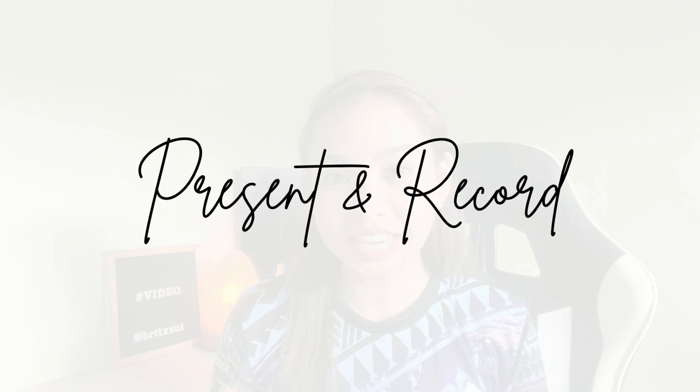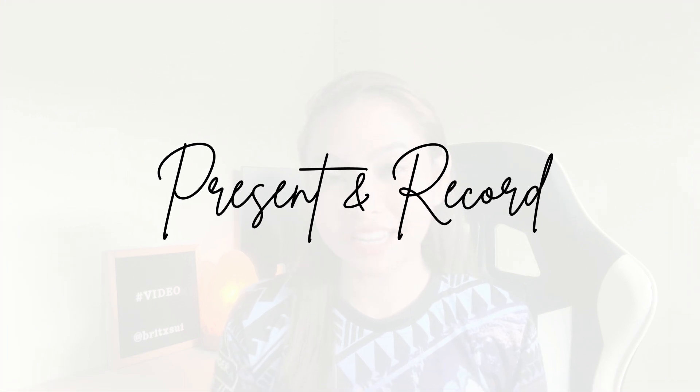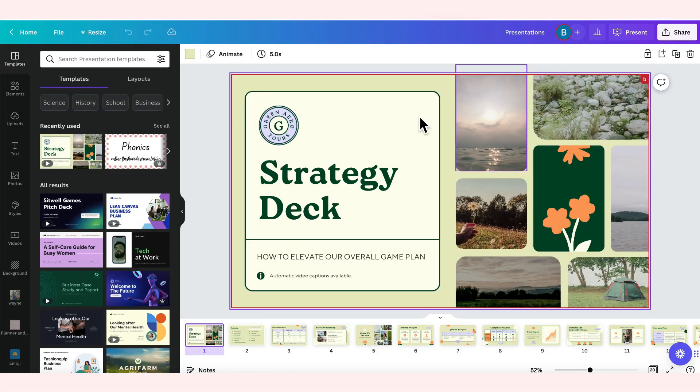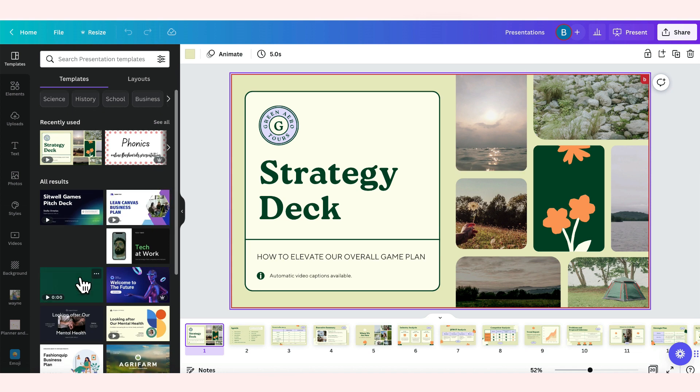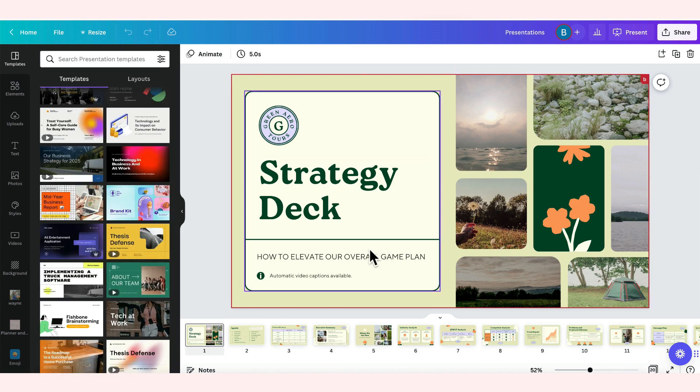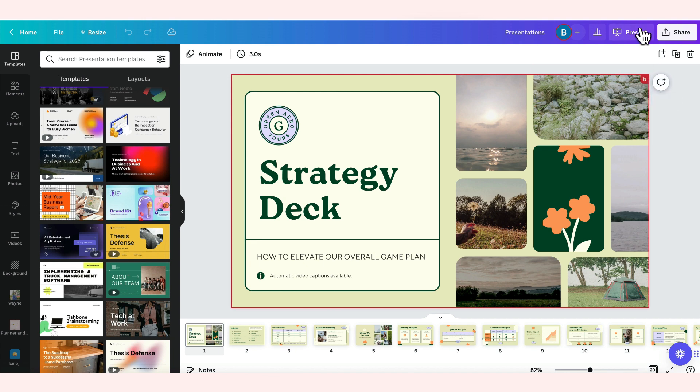For the next thing that I'm going to share with you is that meron nang feature si Canva na pwede kang mag-present at the same time i-record mo yung screen mo. I'll let you see kung paano siya gawin. For example, this is our presentation. Kinuha ko lang din dito sa template. Hindi ako gumawa nito. This is just purely for the tutorial kung paano gamitin yung feature na yan.